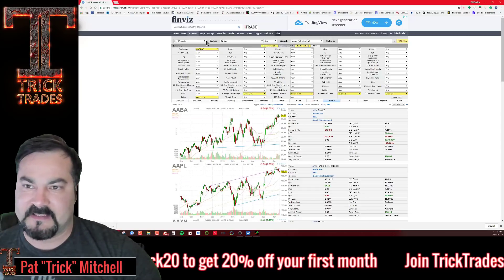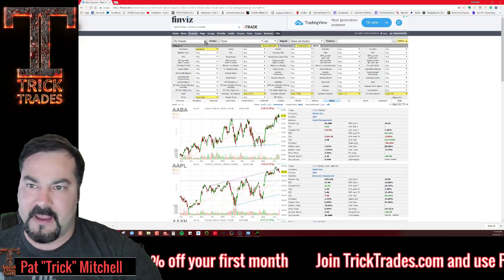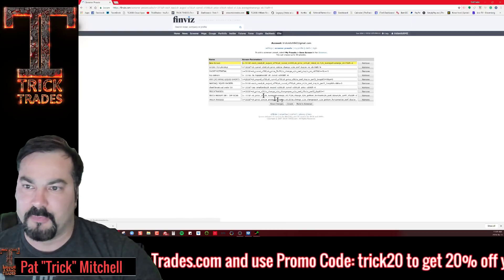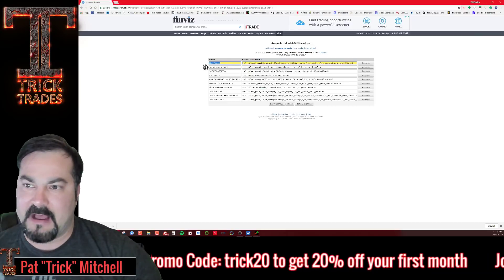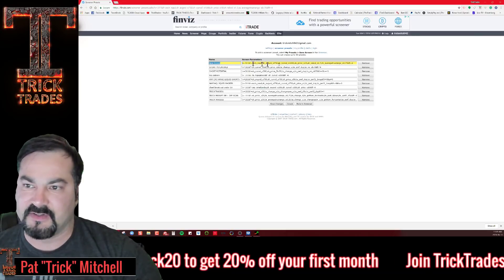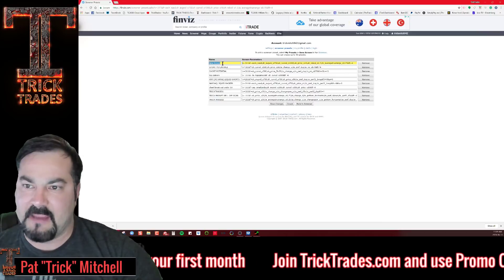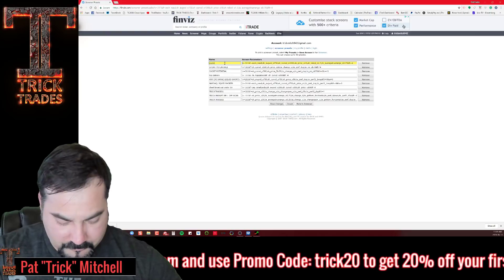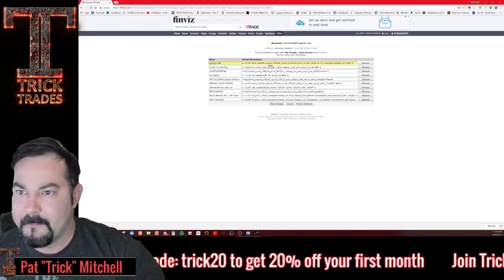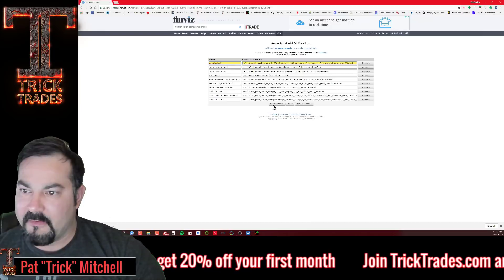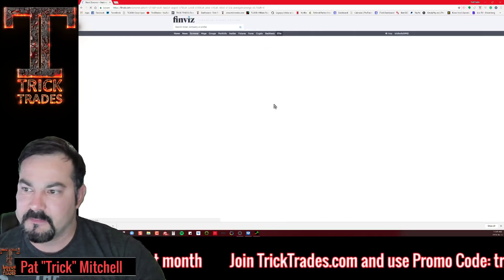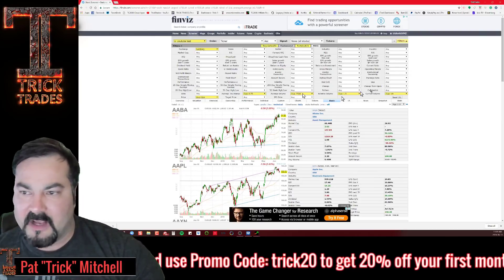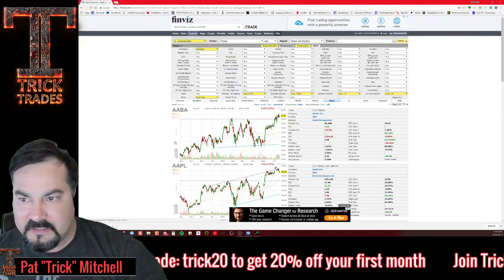Let's save this before we lose it. Click 'Save Screen' — it'll bring you into the screener. Now let's name it — let's call it 'YouTube Test.' Hit 'Save Changes' and that's it. Now you have a custom-built, powerful, free scanner ready to go.